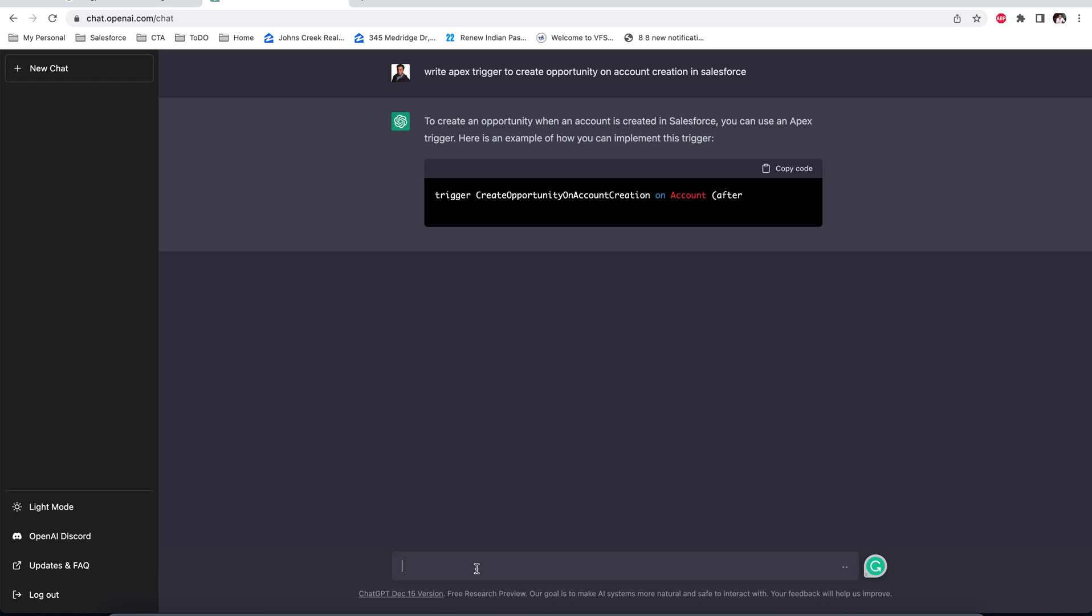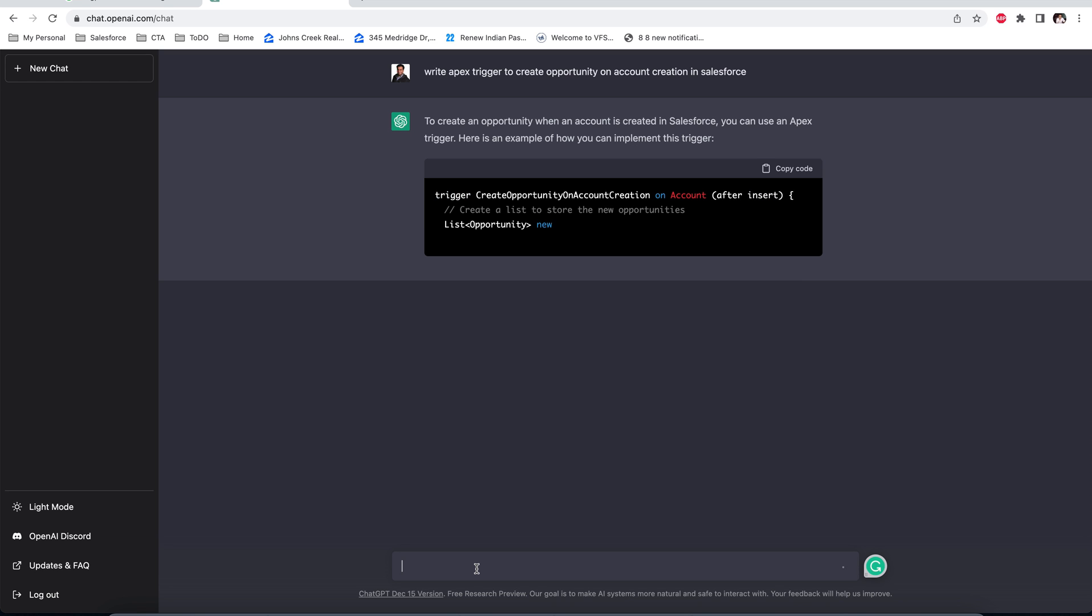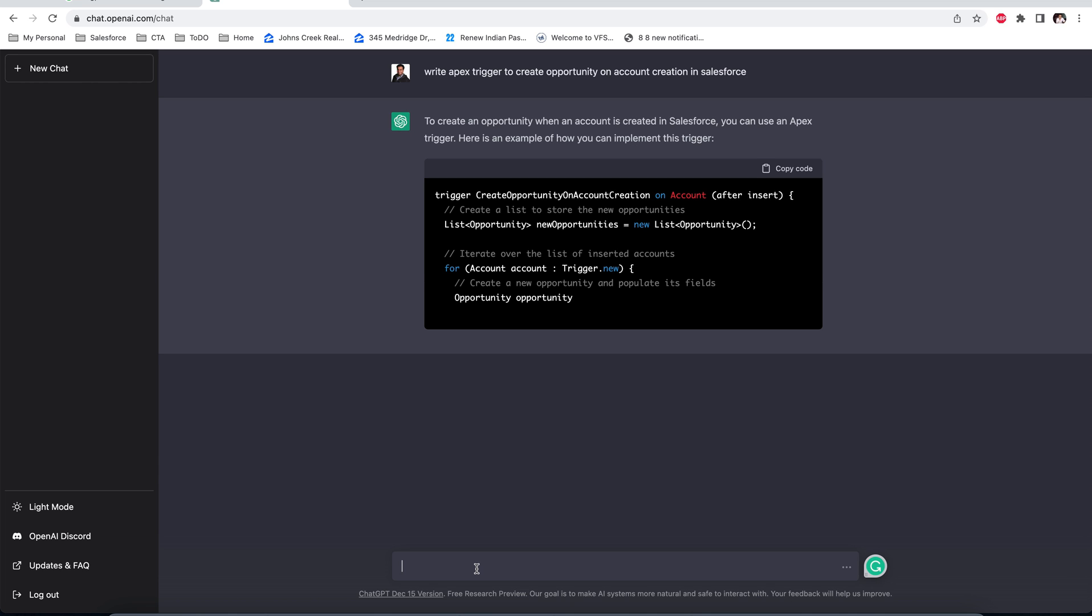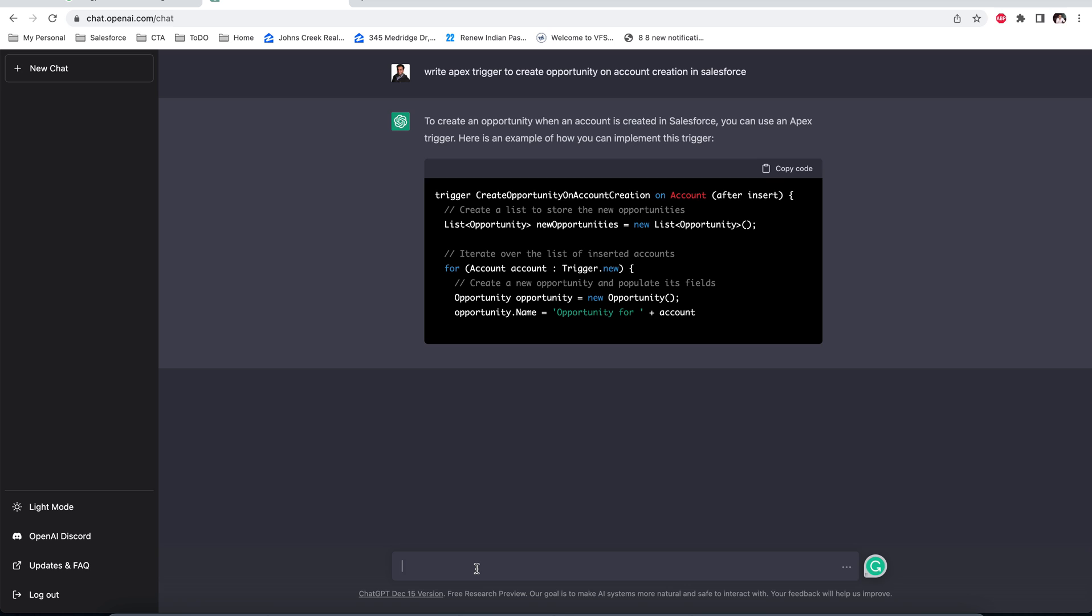...it starts writing a code for us. And like the code, it's writing the code and also putting comments together.